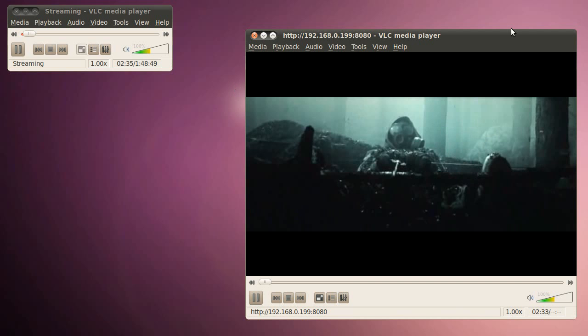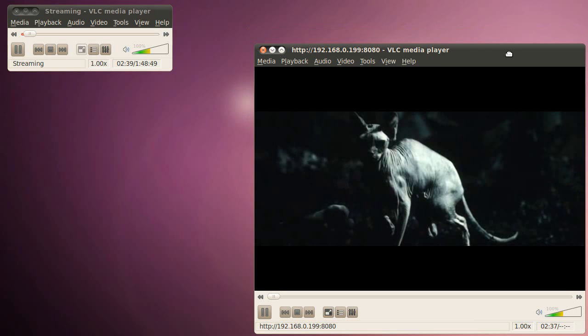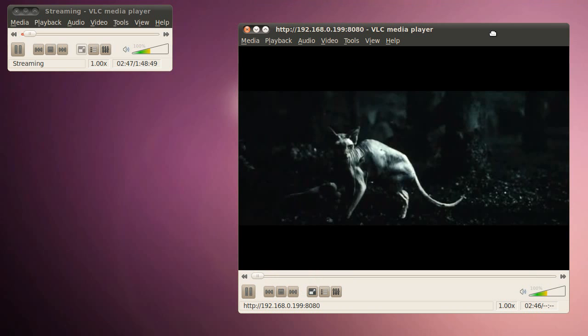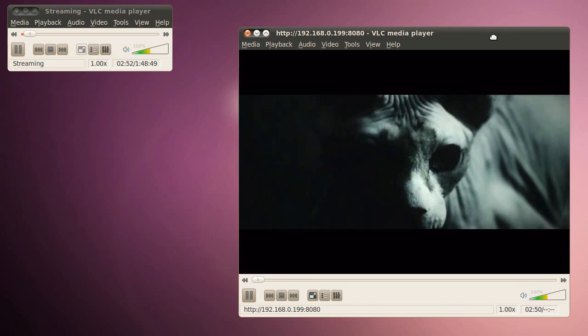This is only if you're gonna stream within your own network, within your own LAN, local area network. If you're gonna be streaming over the internet, that's a whole other process. You have to, if you have a router, you're gonna set up dynamic DNS and then you get a stream and port forward and all that. I can make a video about that if people want a video about that.